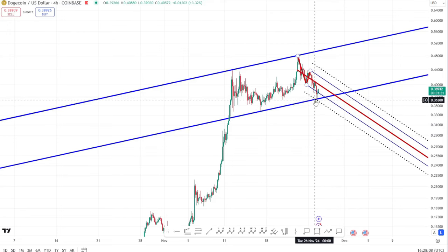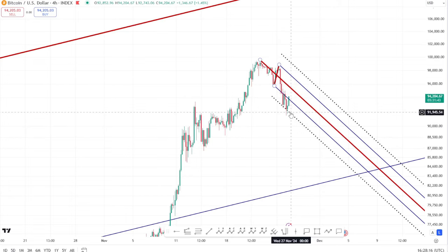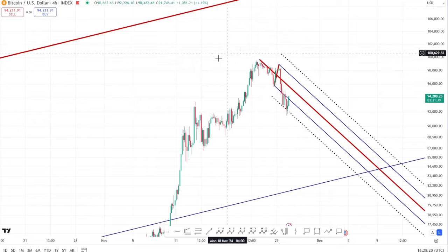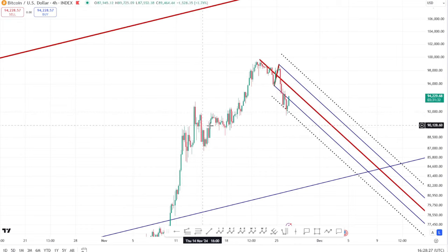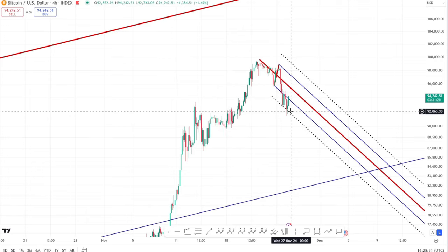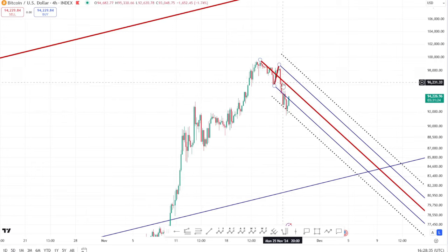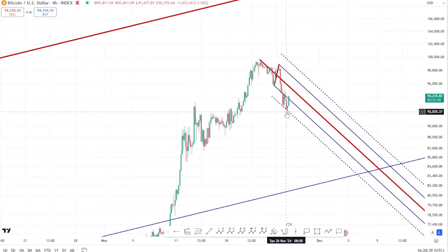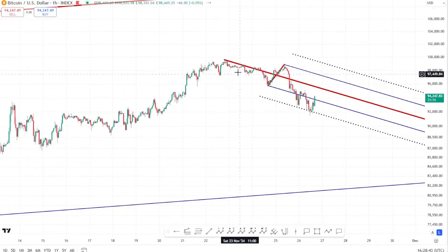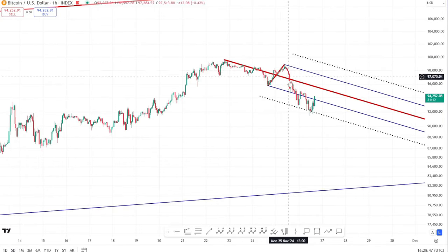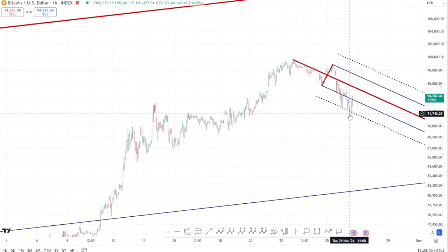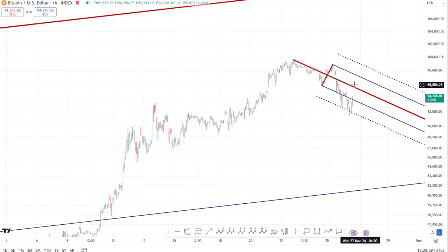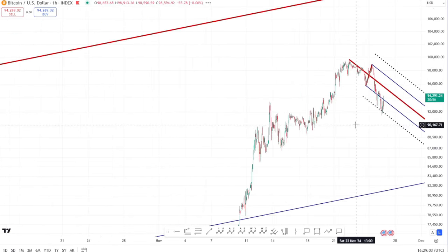Is this just a dead cat bounce getting ready to roll over, or are we actually bottoming out here? My opinion is we're probably bottoming out, and there are several reasons. Coming back to Bitcoin: first is the bigger consolidation as demonstrated by the Dogecoin chart. Second, we're simply testing the previous consolidation highs — that resistance is now being flipped to support. Third, we've hit a pitchfork lower warning line quite nicely, as visible on the hourly chart.